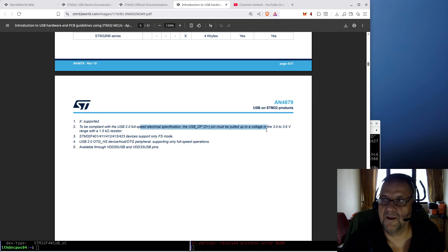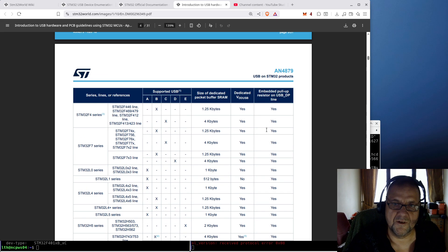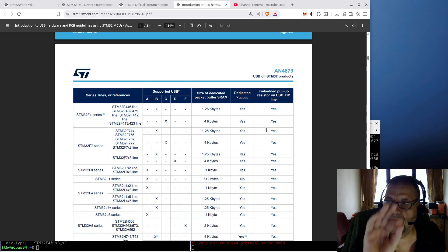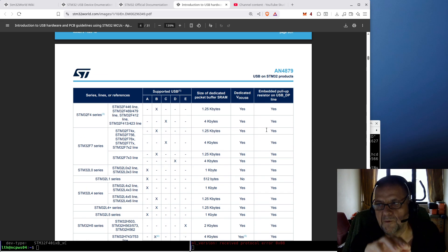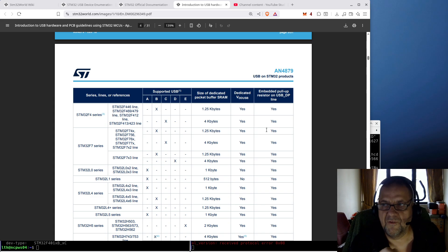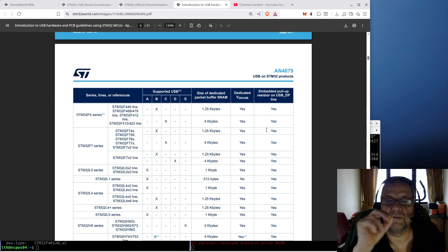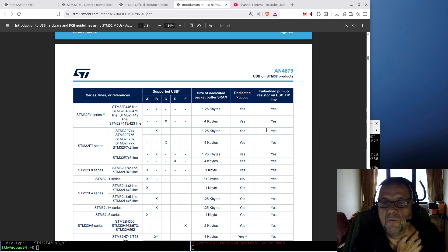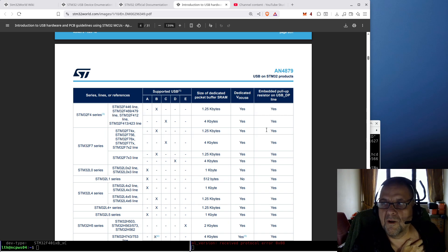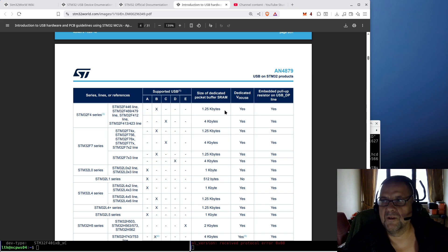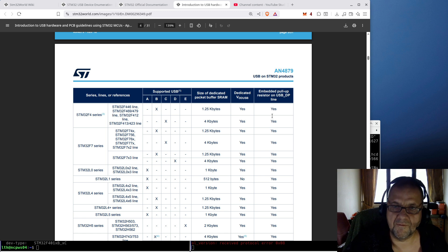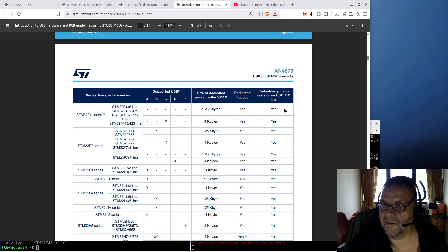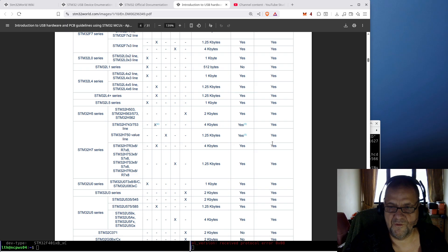So you must add an external pull-up resistor. So roughly speaking, you will have to check the data sheet, but roughly speaking, STM32 MCUs that can run in only device mode will need an external pull-up resistor. Whereas STM32 MCUs that can support both will have that pull-up resistor embedded in the device, so you don't have to worry about it.